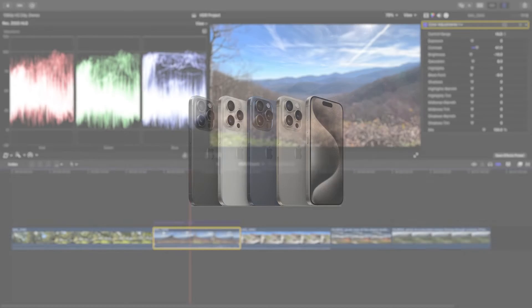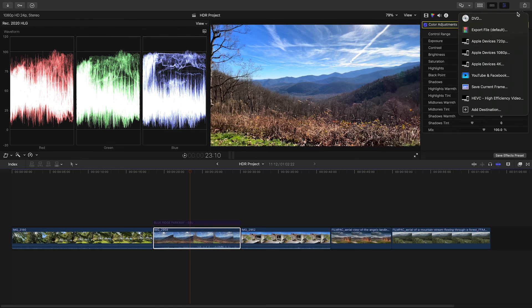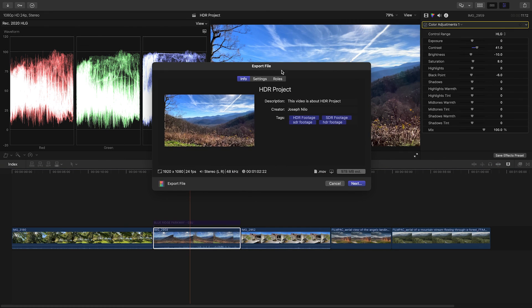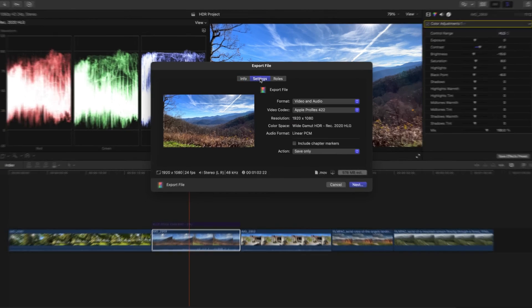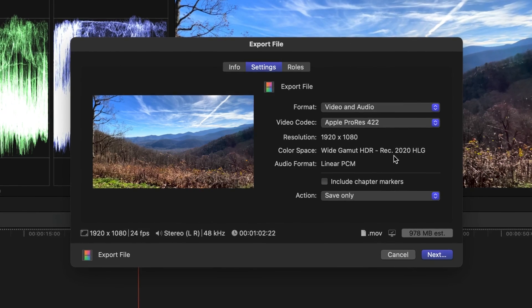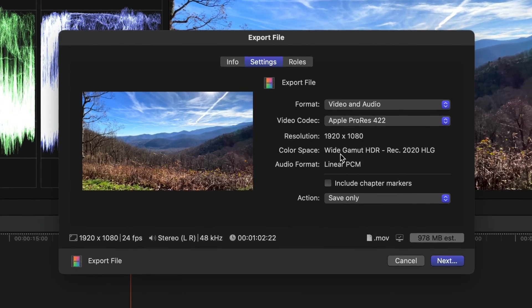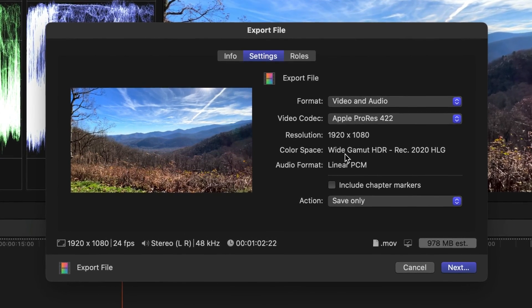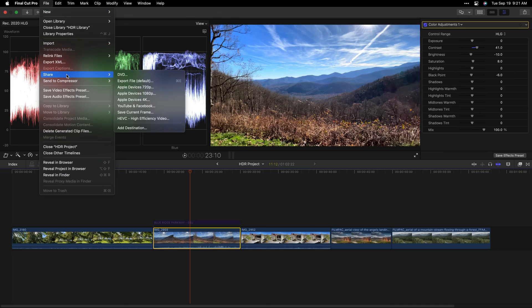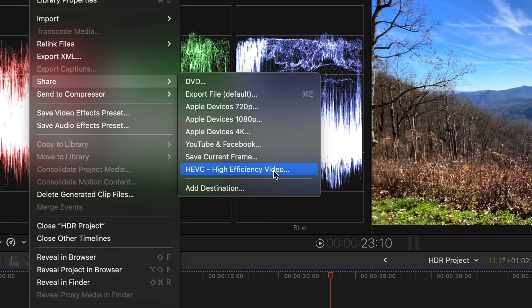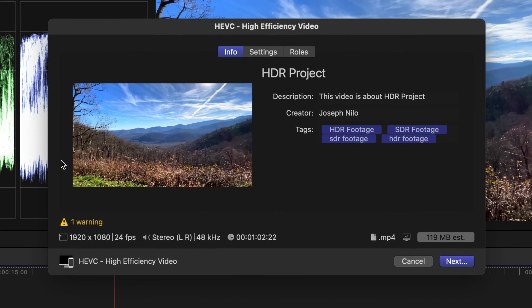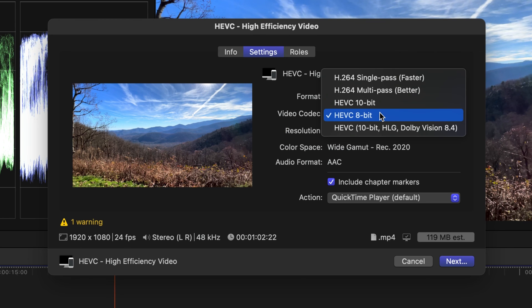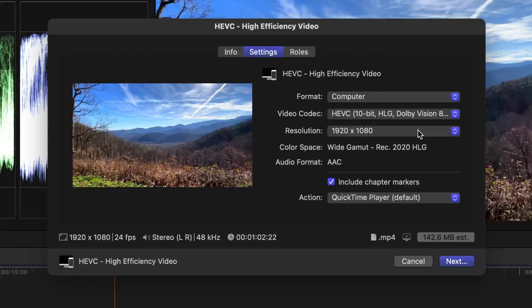You can export a master file as ProRes 422 to have the full HDR information. Note the color space on the export dialog as Wide Gamut HDR REC 2020 HLG. There's a new choice that will make a smaller file for sharing, HEVC High Efficiency Video. Make sure the codec is set to HEVC 10-bit HLG. This gives you the HDR color space and embeds the metadata so the playback device knows it's HDR.